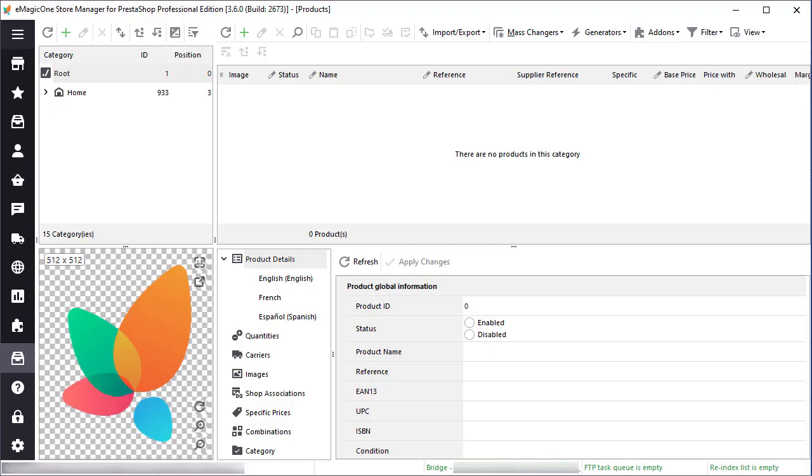Before we get to the point I would like to show you my test store that I will work with today. It is empty now, no products yet.